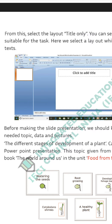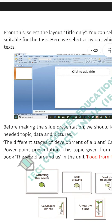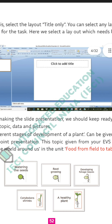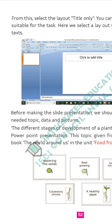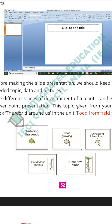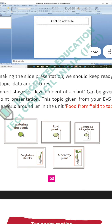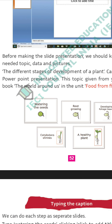Before making the slides, we need the data including the description, pictures, and titles. We studied the different stages of development of a plant in our EVS textbook. This topic is given from the EVS textbook 'The World Around Us' in the unit 'Food from Field to Table.' We are going to prepare five slides: first, watering the seeds; second, root growing; third, developing foliage (leaves); fourth, cotyledon shrinks; and fifth, a healthy plant. Each slide has one heading and one picture.